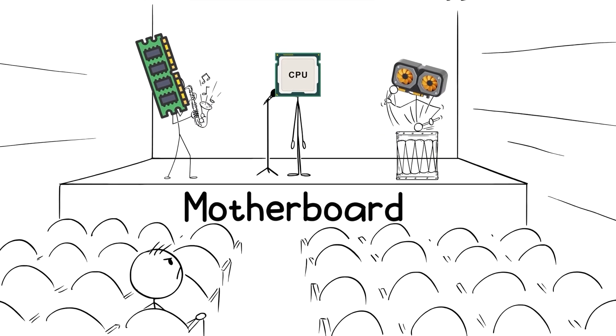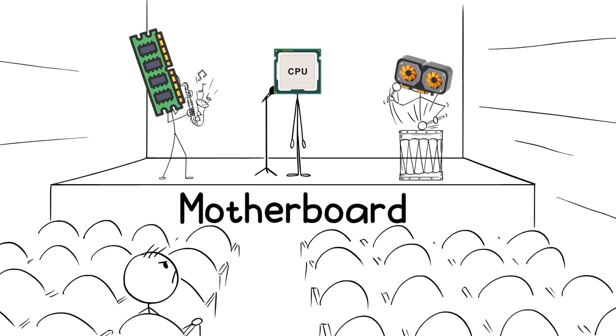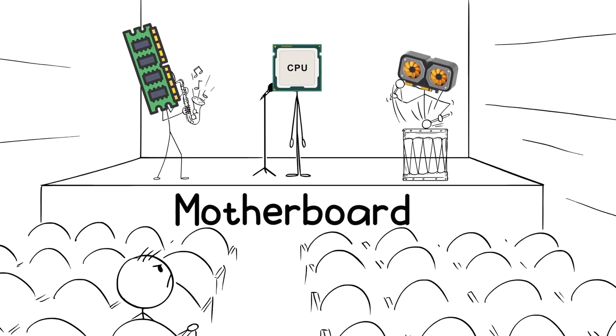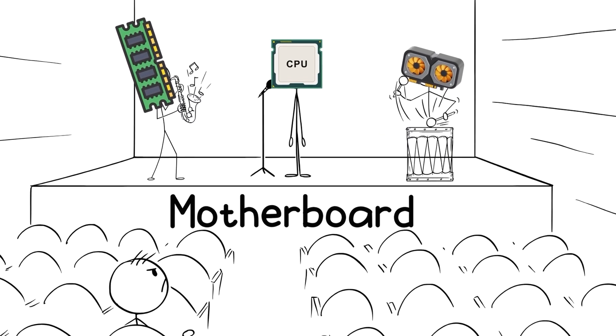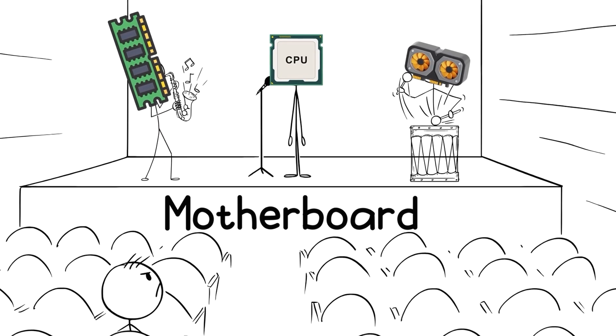Think of your motherboard as the stage. It doesn't get the spotlight, but every performance depends on it working flawlessly.